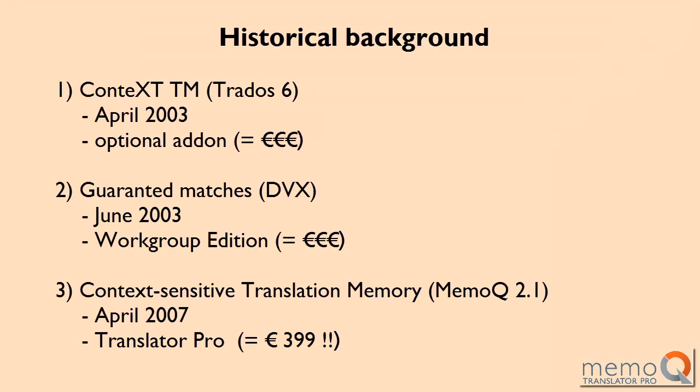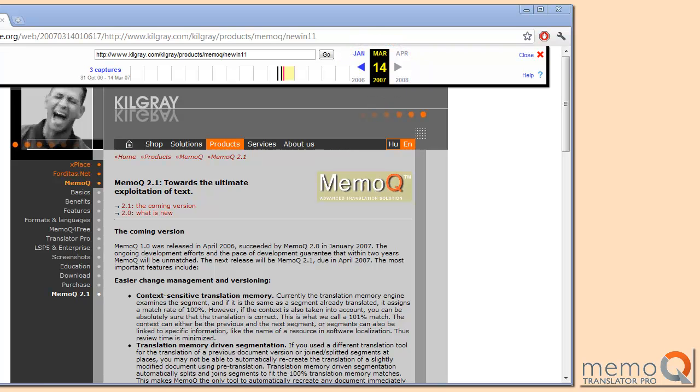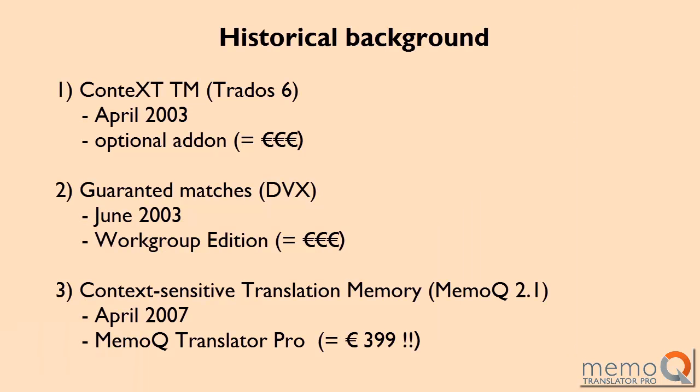Then, a newcomer from Hungary, Kilgrey, introduced the feature under the name Context Sensitive Transition Memory in April 2007. What is worth mentioning is that the feature became available in a package freelancers could afford. MemoQ Translation Pro only cost 399 euros at the time.